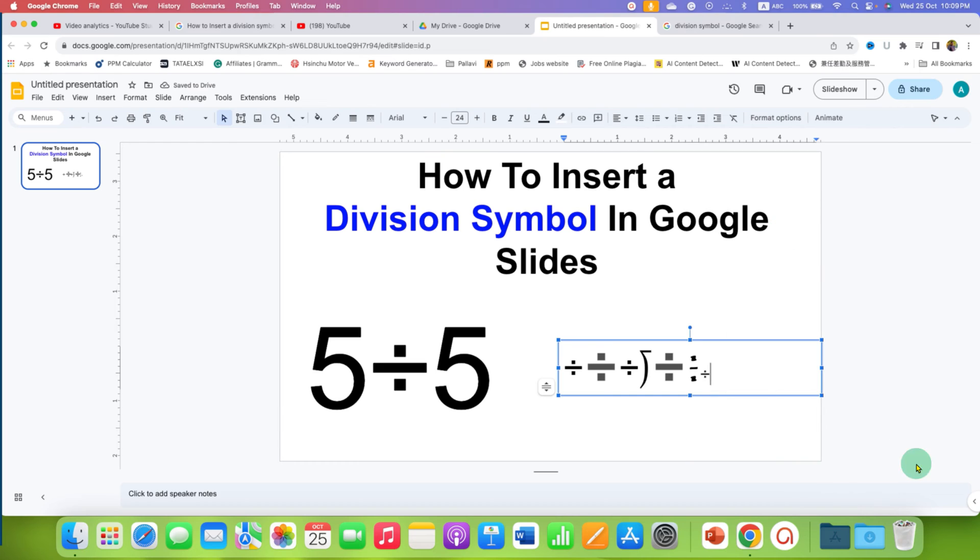Click on that like button, comment below and let me know if this video solved your problem. And don't forget to check out these useful videos related to Google Slides.